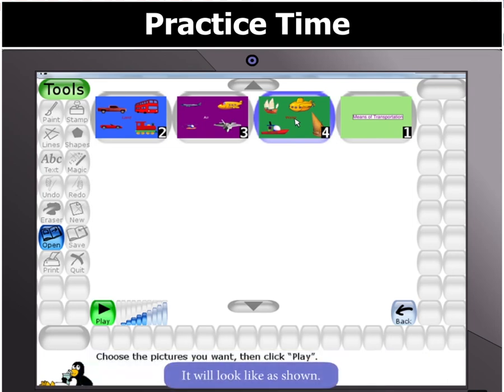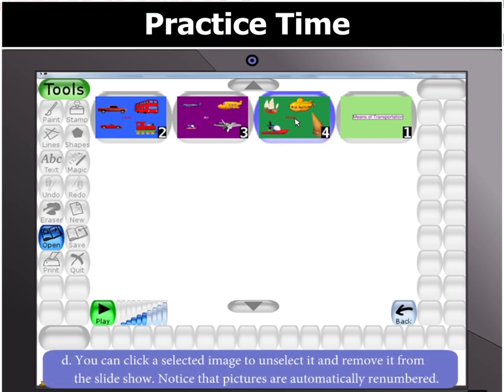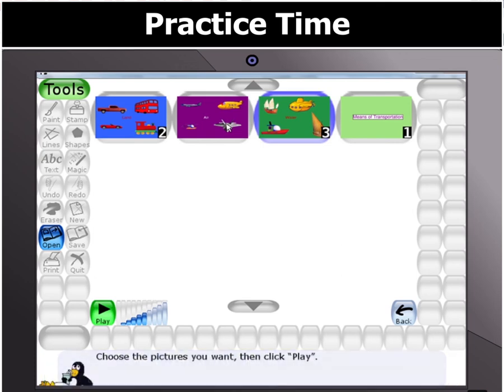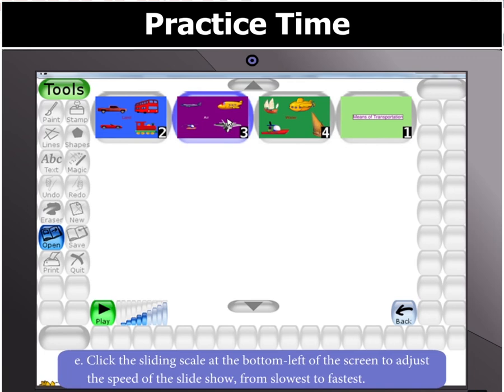It will look as shown. You can click a selected image to unselect it and remove it from the slideshow. Notice that pictures are renumbered again. Click the Sliding Scale at the bottom left of the screen to adjust the speed of the slideshow from slowest to fastest.